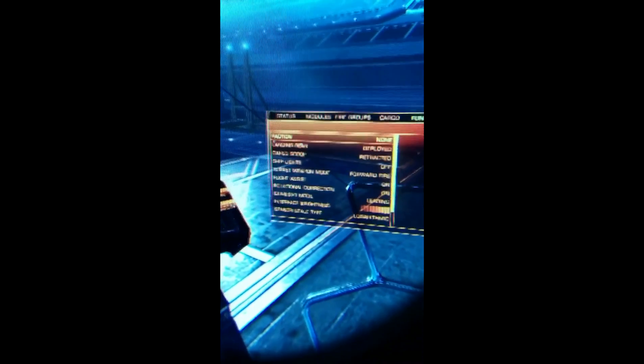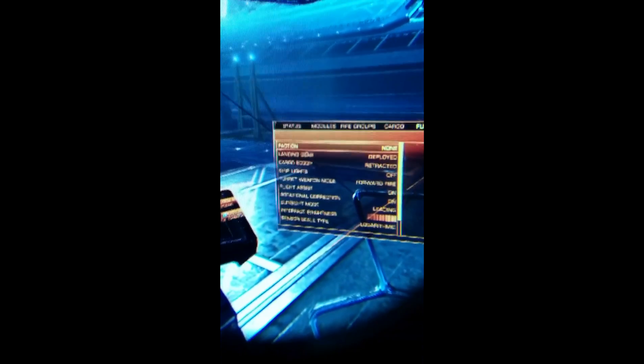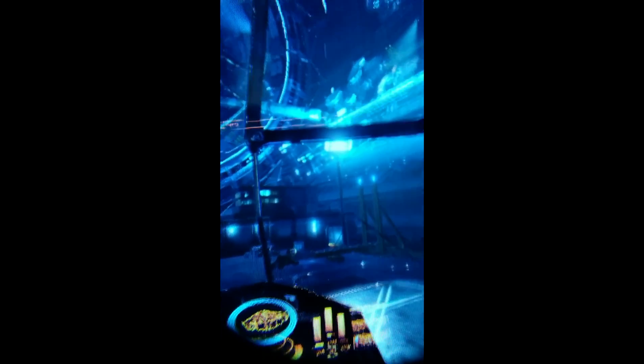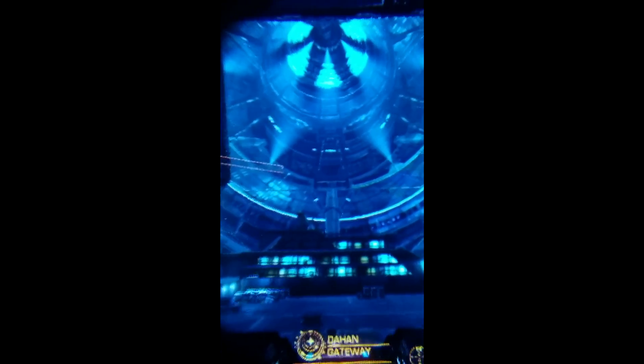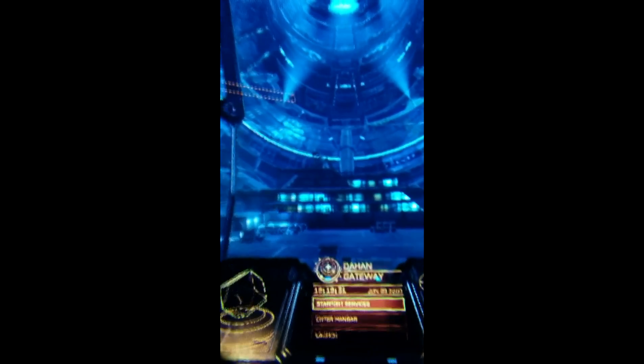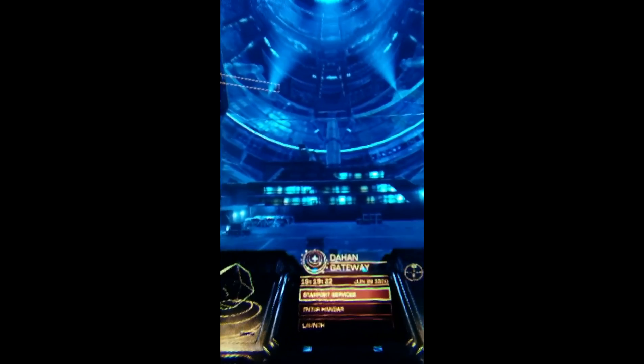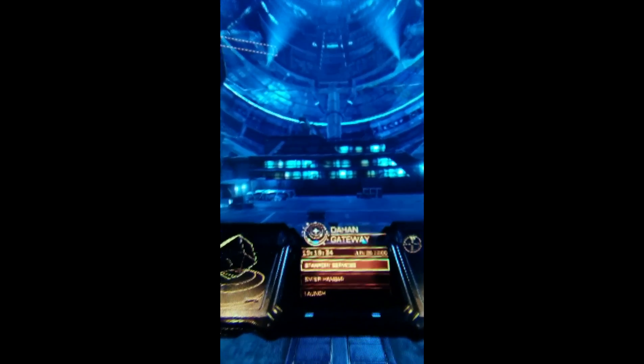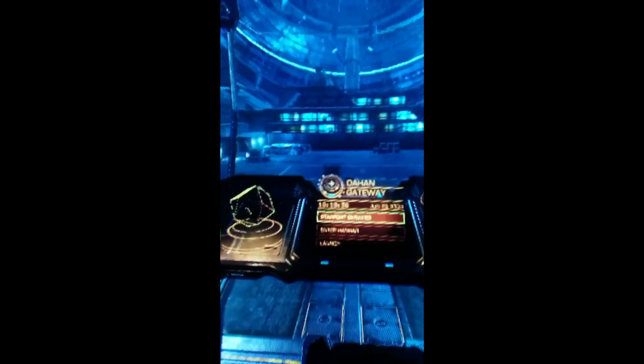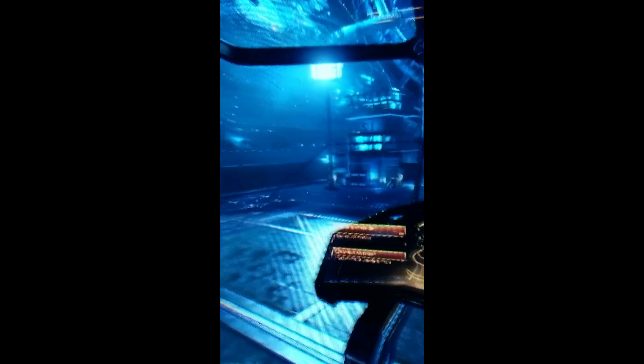What I'll do here is look around a bit. You can see the Dahan Gateway text is very readable. The right panel here slightly less so, but you can make out what it's saying if you already know. The graphics in the environment itself look nothing short of amazing, but you can probably see the screen door effect here.